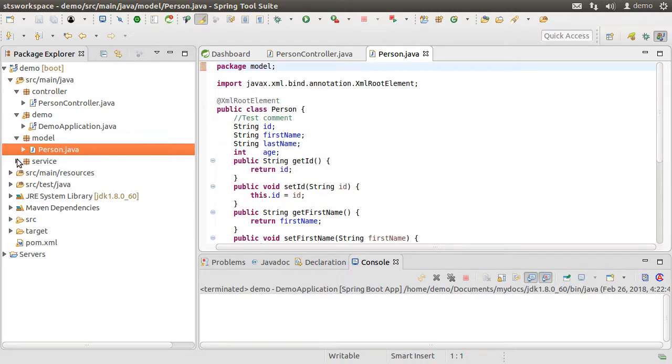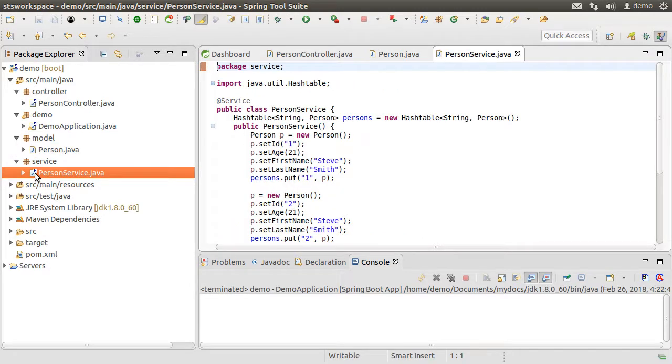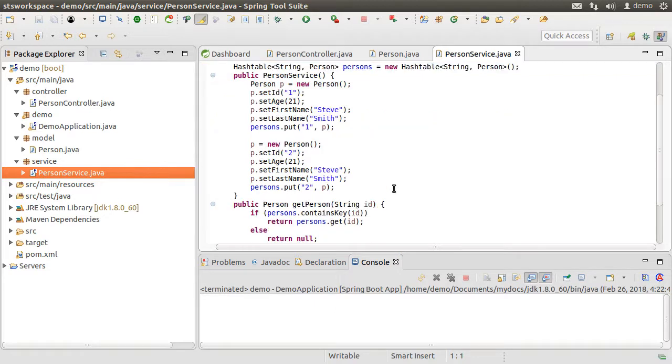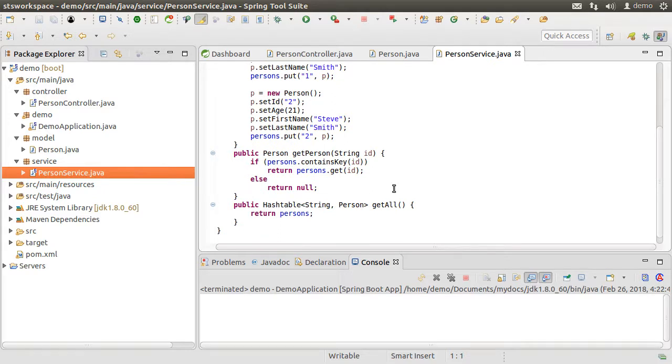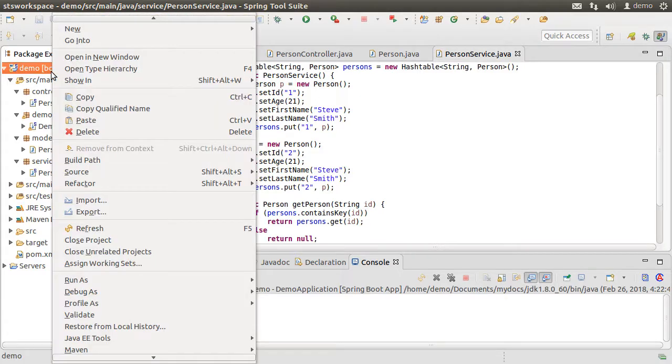A person service class, which the controller calls to invoke methods. The person service class here just returns a static list of persons. However, it can interact with the database to return the objects. I have demonstrated integration with the database of this project, Spring Boot with Spring MVC, connecting to database.